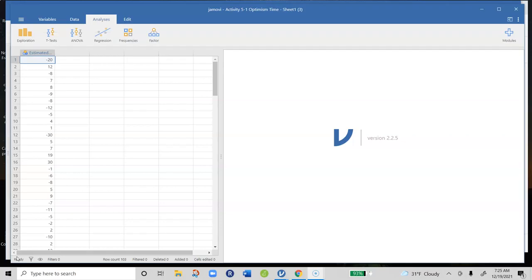Our data file is looking at whether students are overly optimistic about how much time it takes to complete a practice test. Everybody takes a practice test over some material and they are asked to record how long they thought it was going to take before they take the test. Then we computed the difference between how much time they thought it was going to take and how much time it actually took.